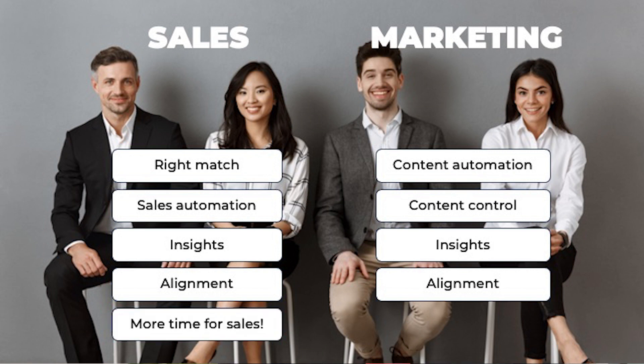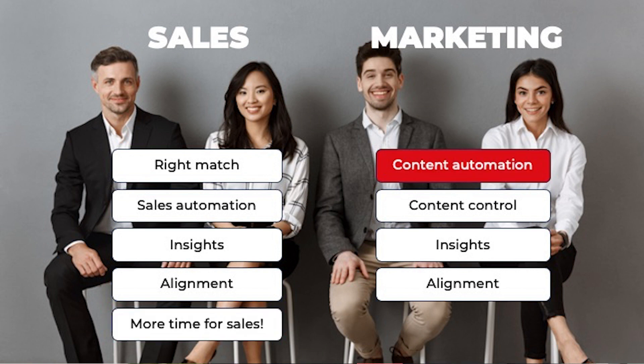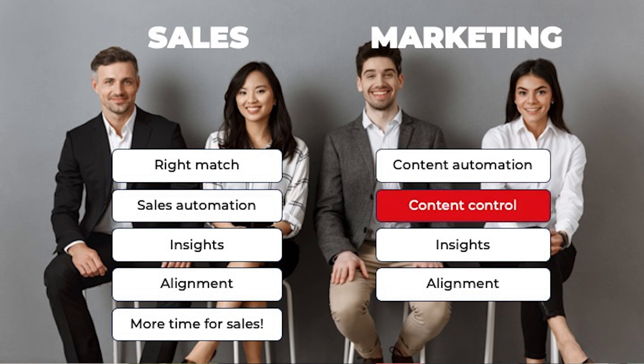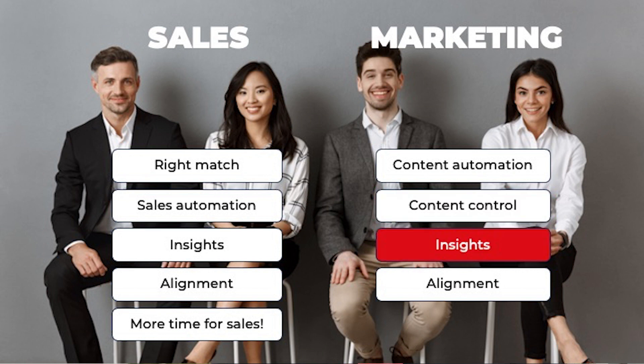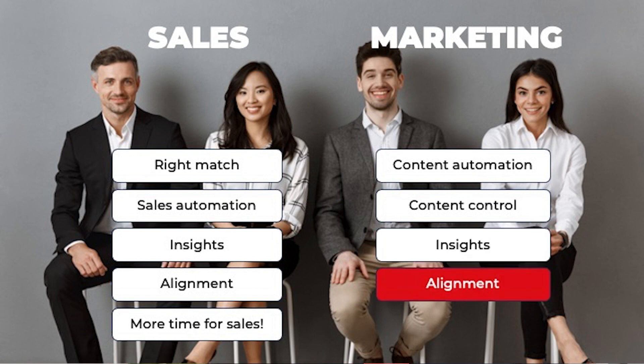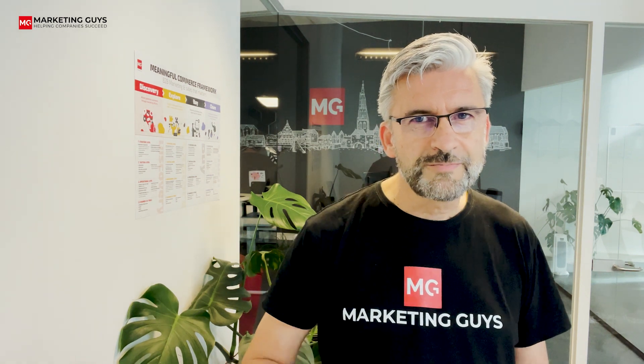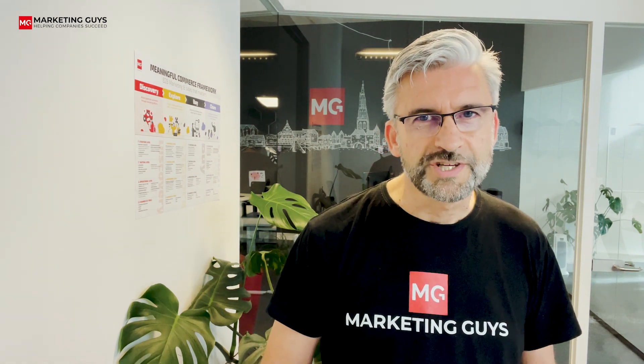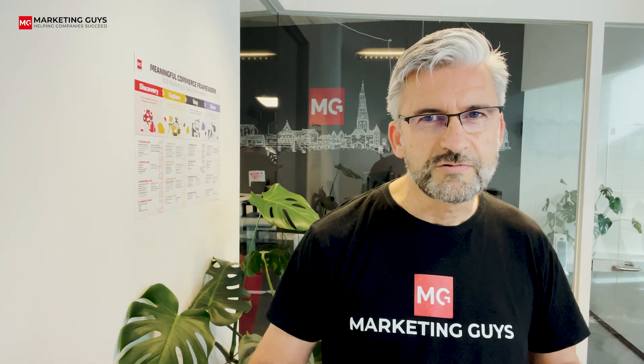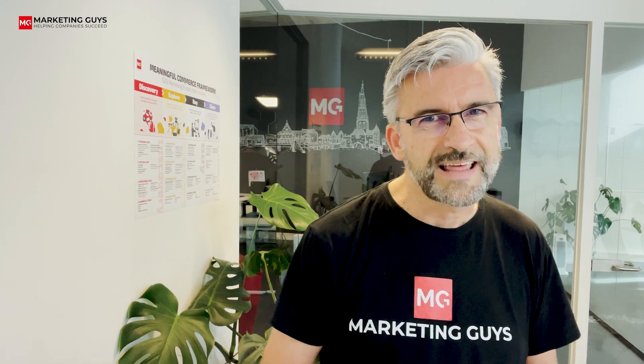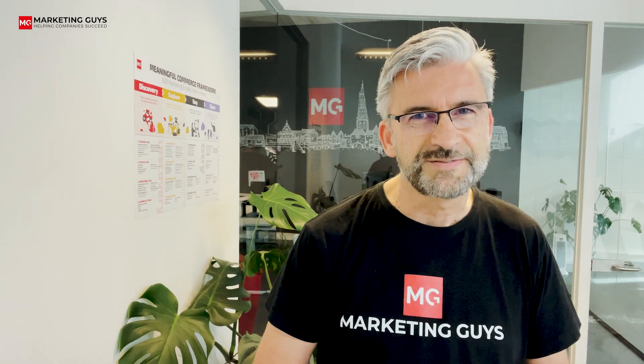For marketing, Seismic offers content automation. Customers expect personalization. With Seismic, marketeers can create personalization at scale for their sellers to use. Content control, making sure that your sellers use the latest approved content versions. And insights, know what content that you created is helping make deals. And alignment, better and smarter cooperation with your sales colleagues. If these are the benefits you're looking for, keep on watching. I will show you how Seismic will help you get these benefits.